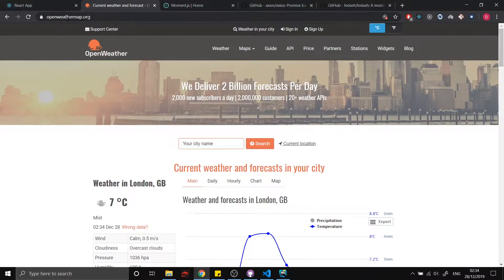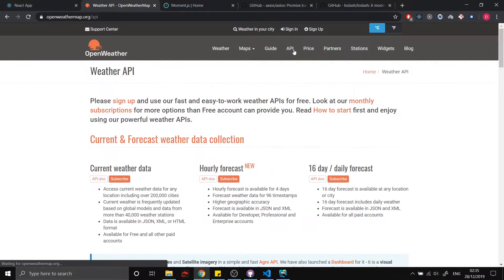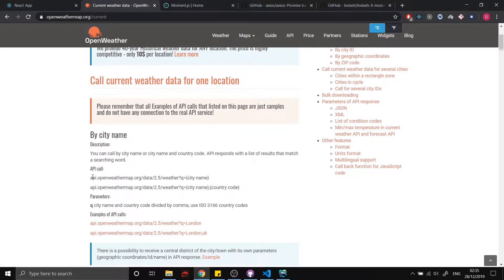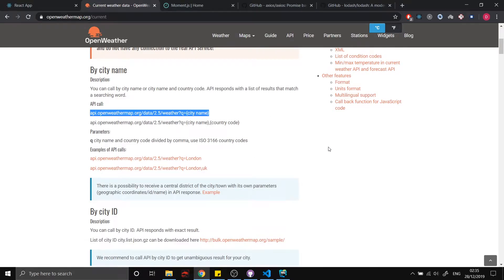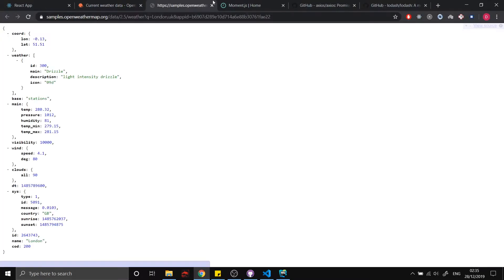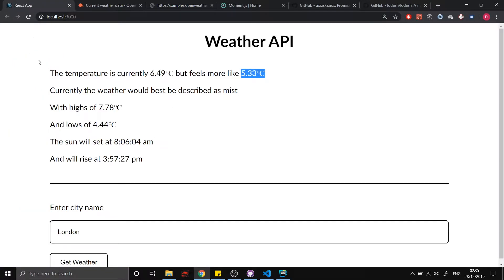The API we're using is openweathermap.org — specifically the current weather data endpoint. This is the endpoint we're going to be sending our requests to and hopefully getting data back. An example of the data we get back is a JSON string, and we're going to be taking some of that data and putting it into a more presentable format.